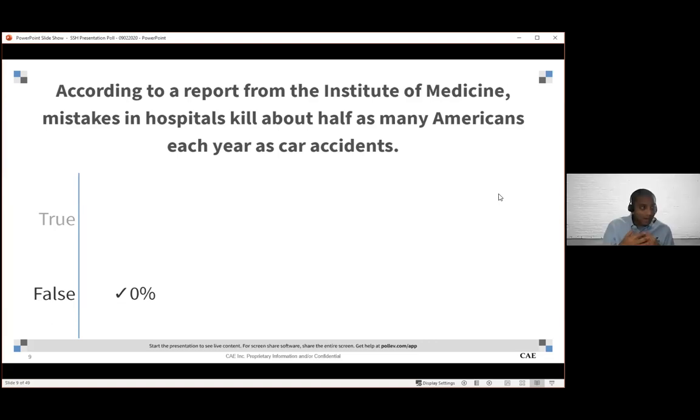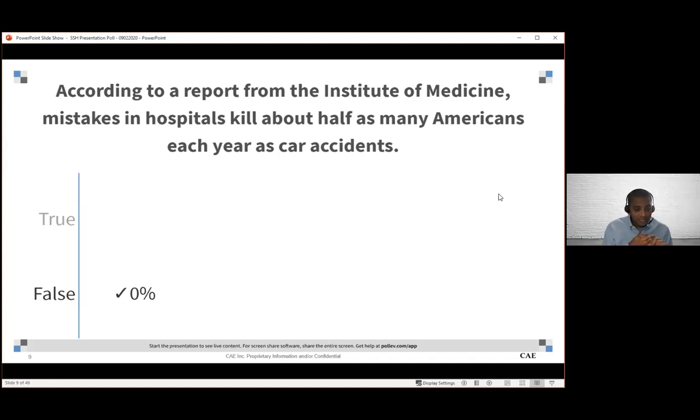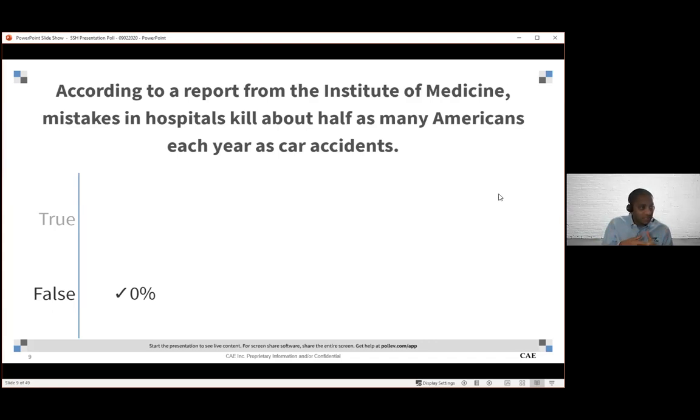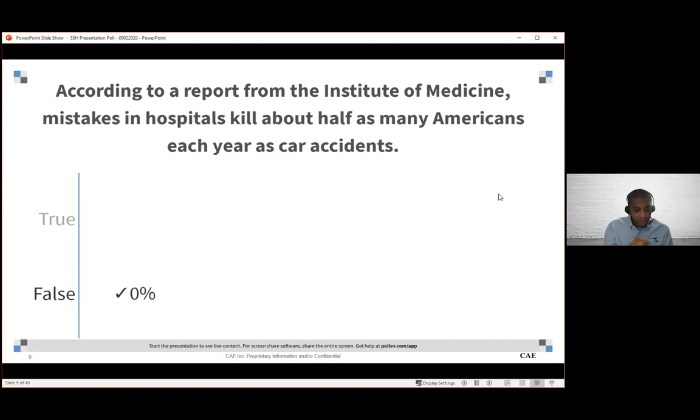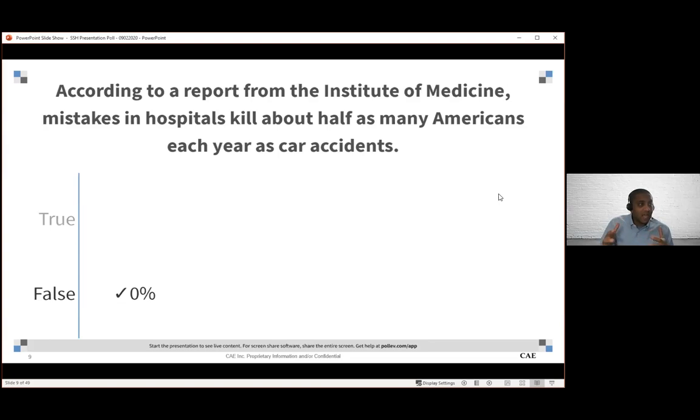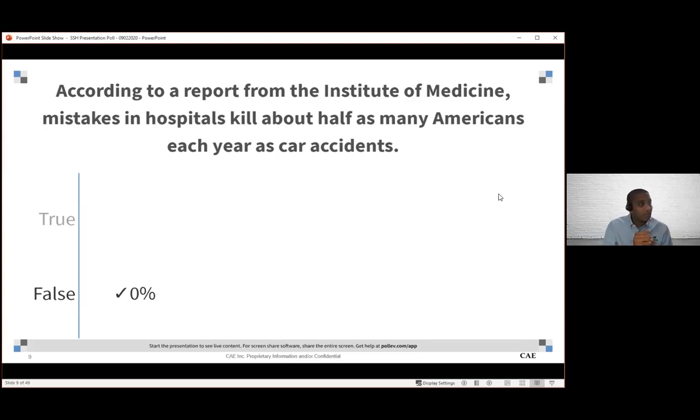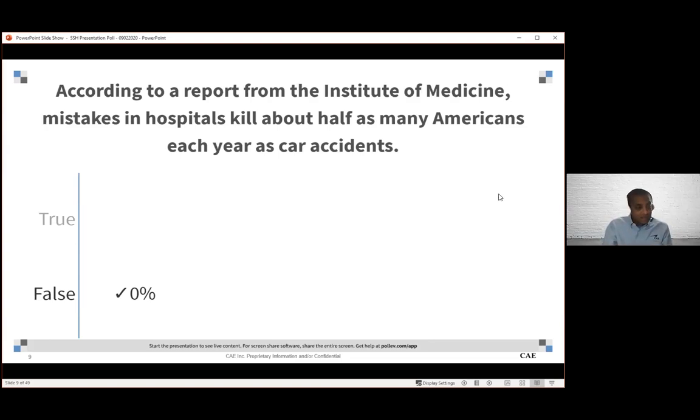The quality and patient safety teams oftentimes didn't want to share that data. It was certainly a challenge to get some of that data, especially in some of the larger systems. But when we were able to sit at the table and be part of safety event reviews and see the SSA scores coming in, it really did make an impact. You're able to say simulation can do X, Y, and Z for your organization.